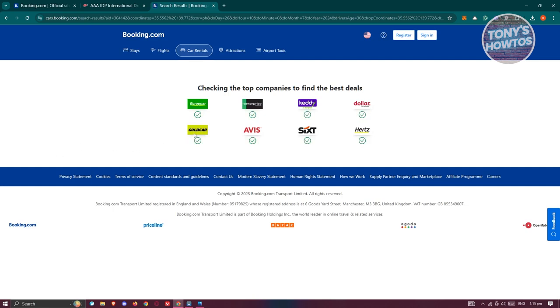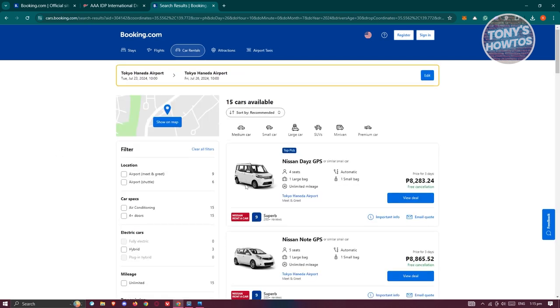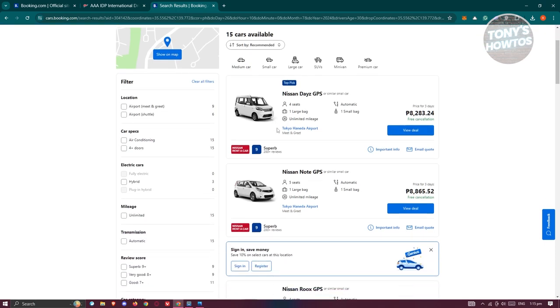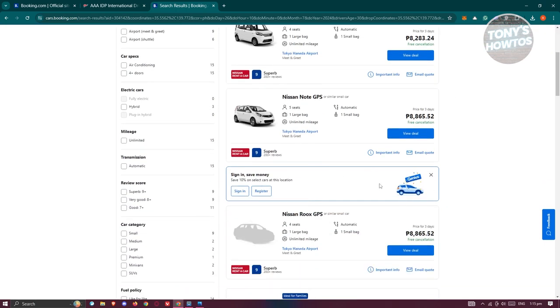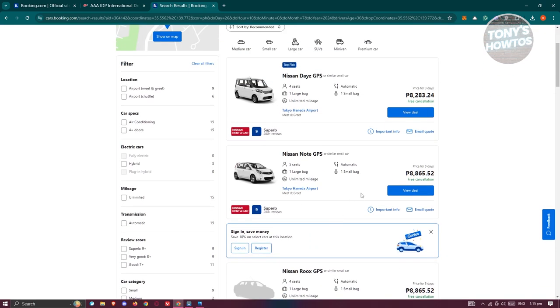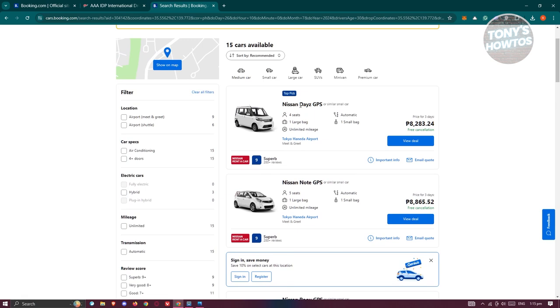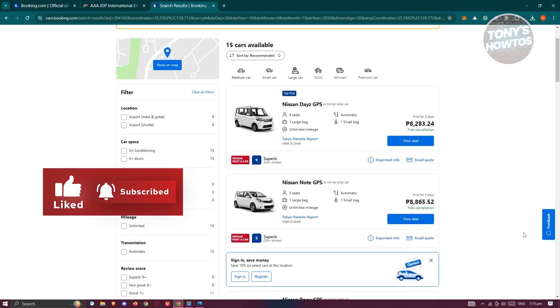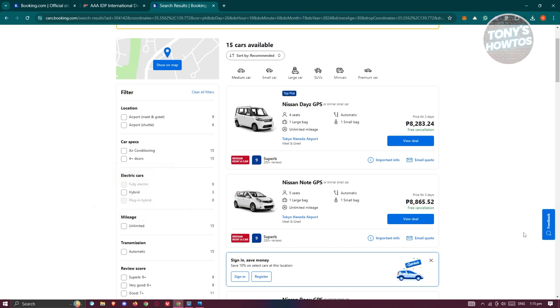It's going to give you the best deals. There's going to be a bunch of cars that you can rent. For example, we have a Nissan Dayz with GPS. Most of the cars that are rentable in Japan actually have GPS.